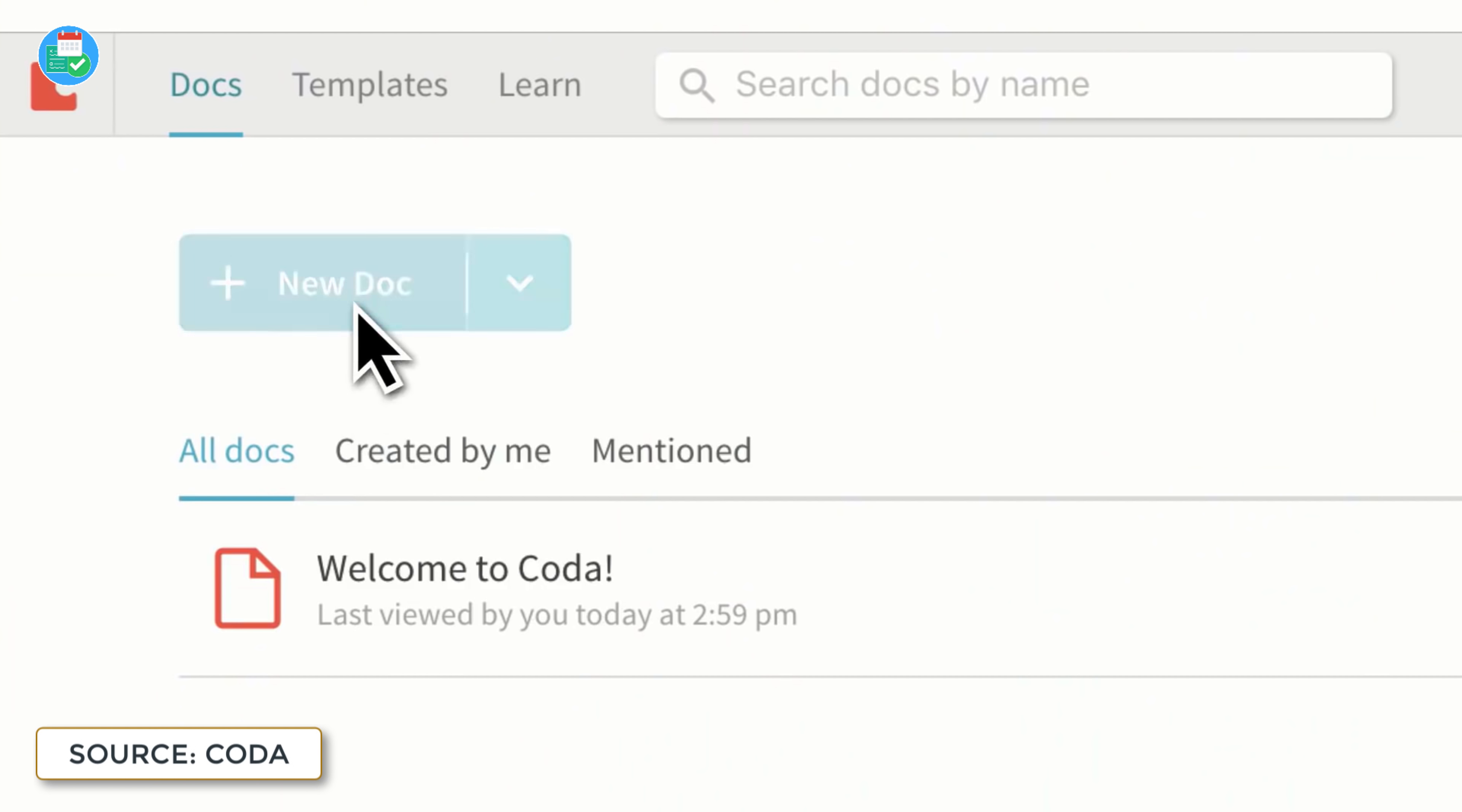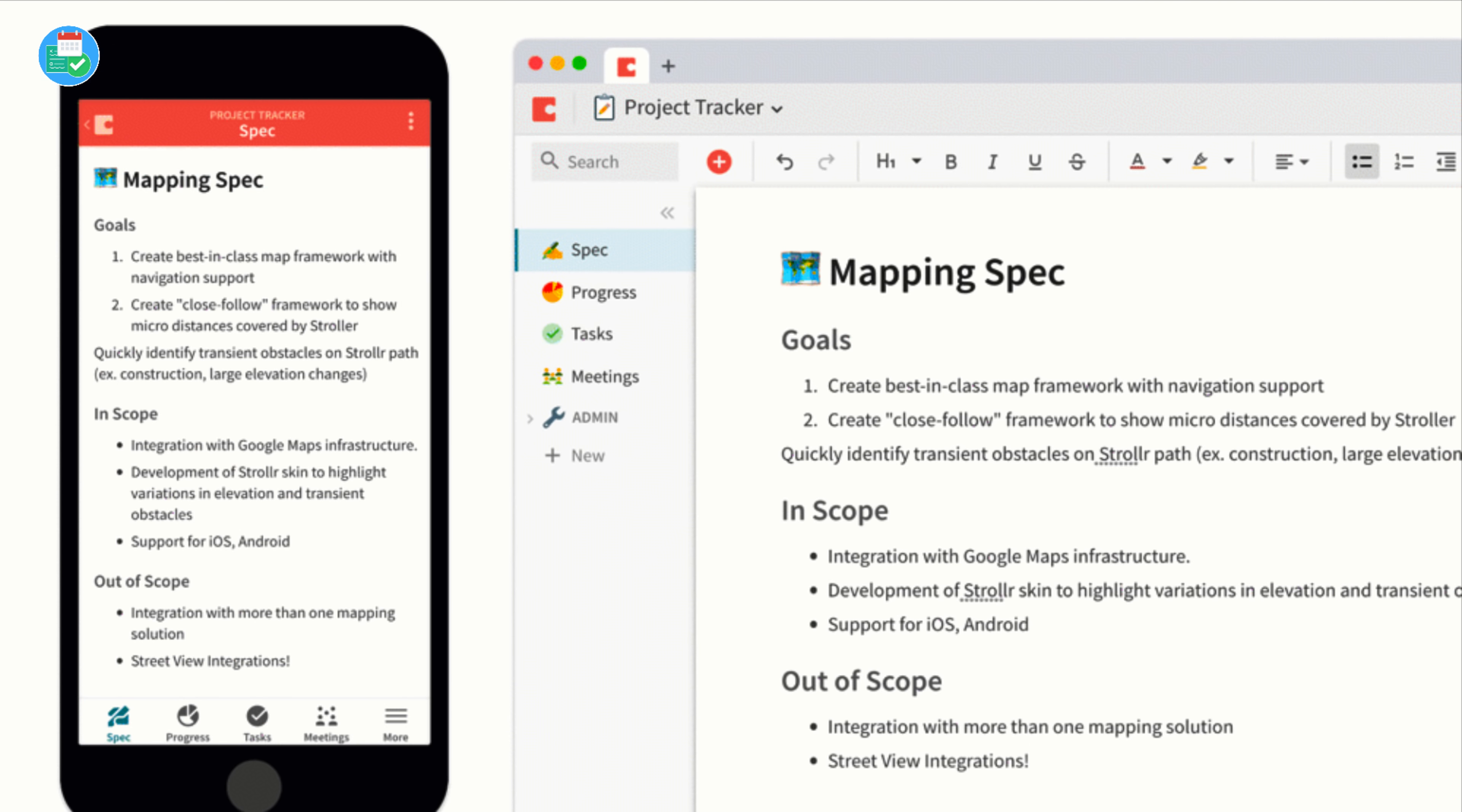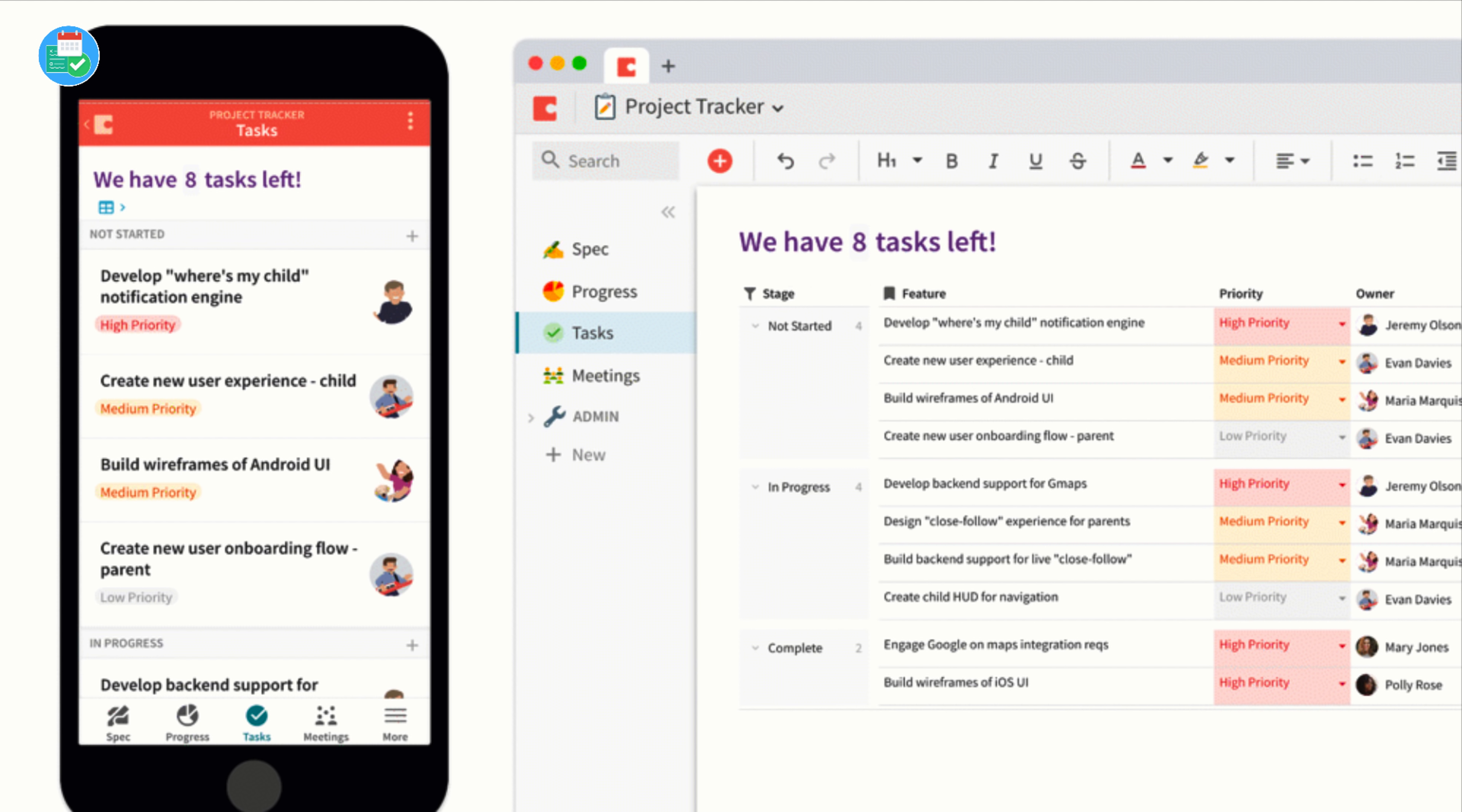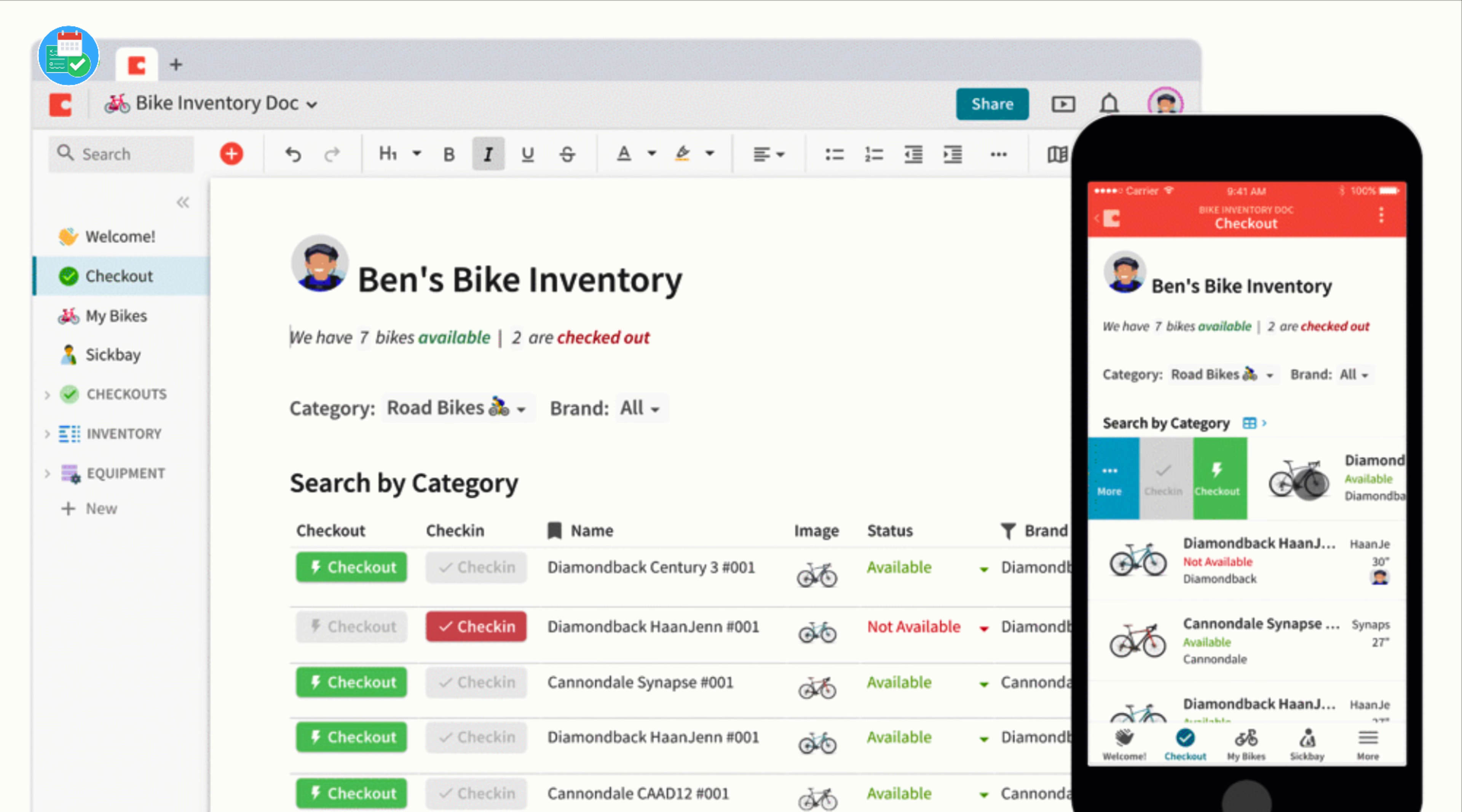It's growing in popularity, and they've added a mobile application. It's only available for iOS at the moment, but it allows you to interact with your buttons and create your own application for managing different pieces of work. There's a great example with Ben's bike inventory showing how you can use the application.